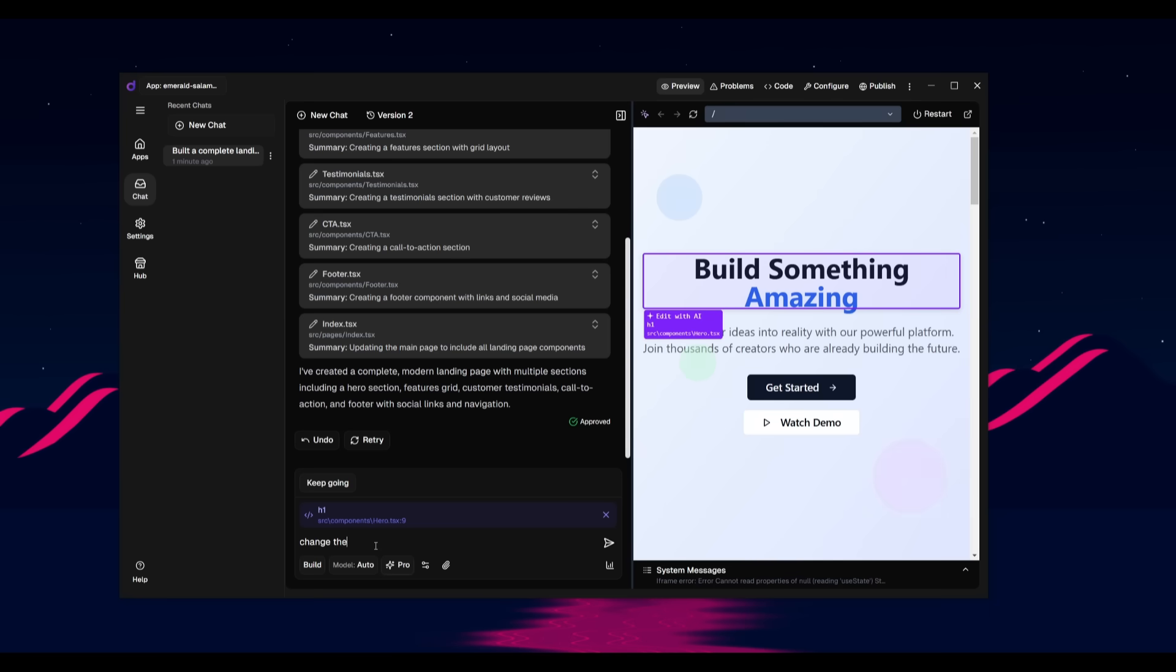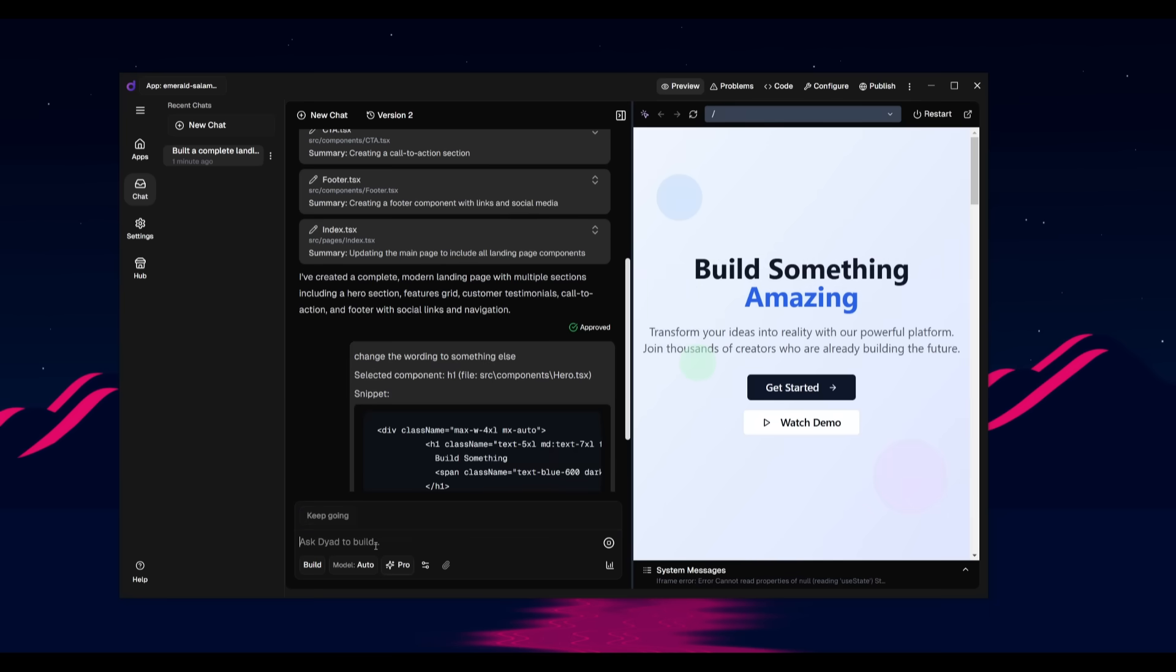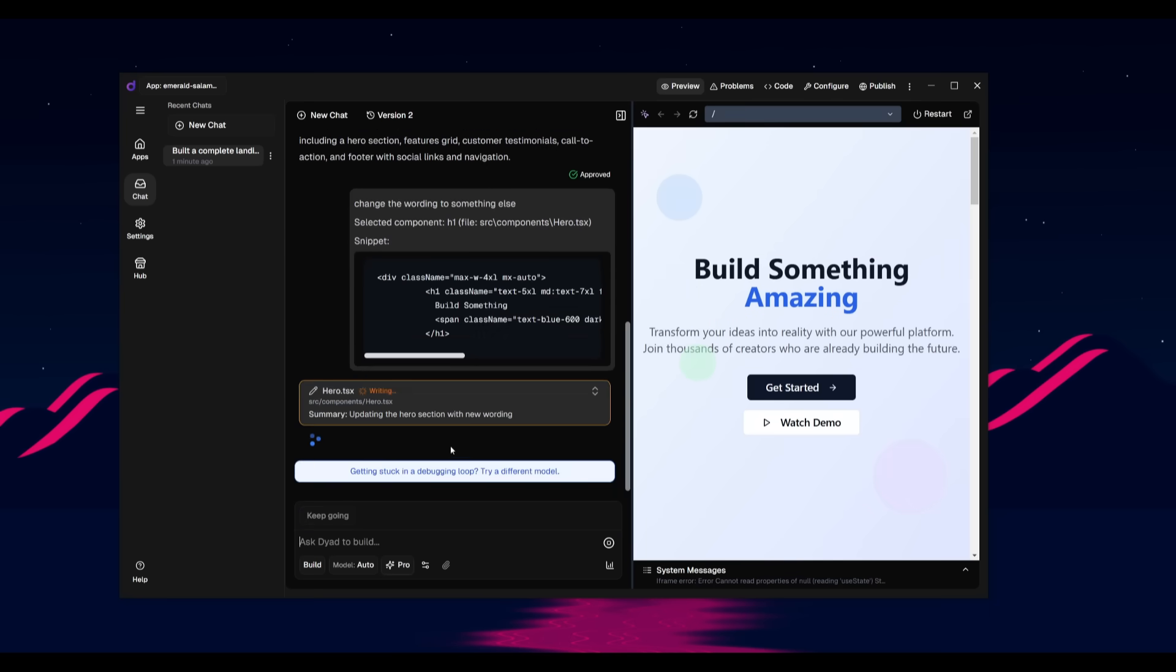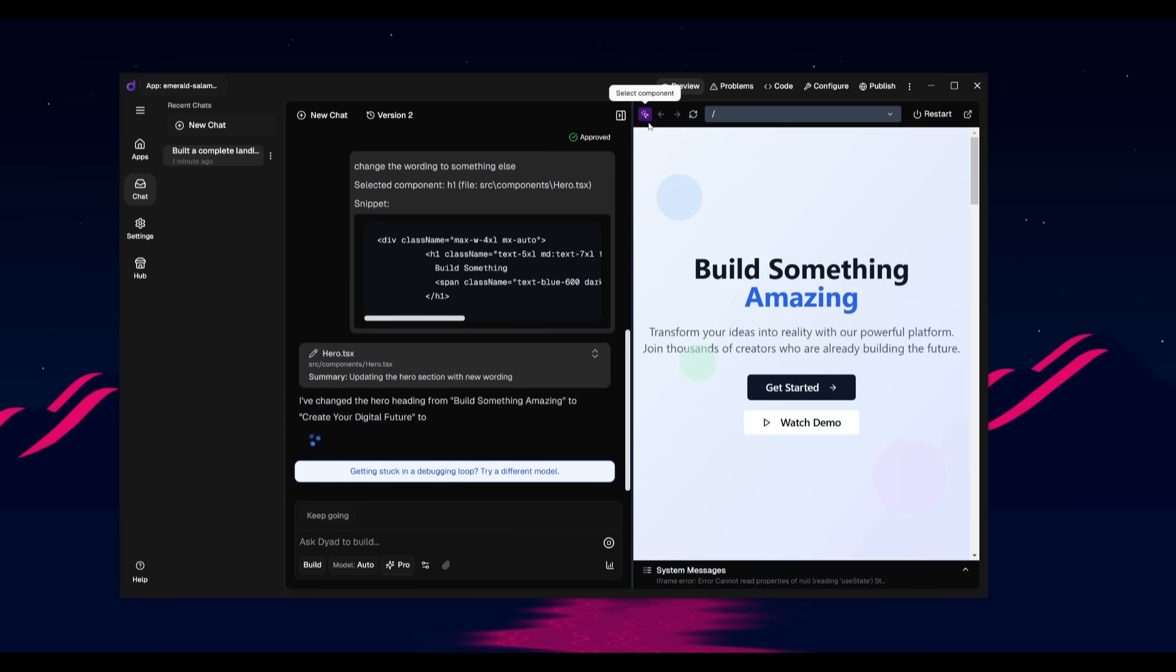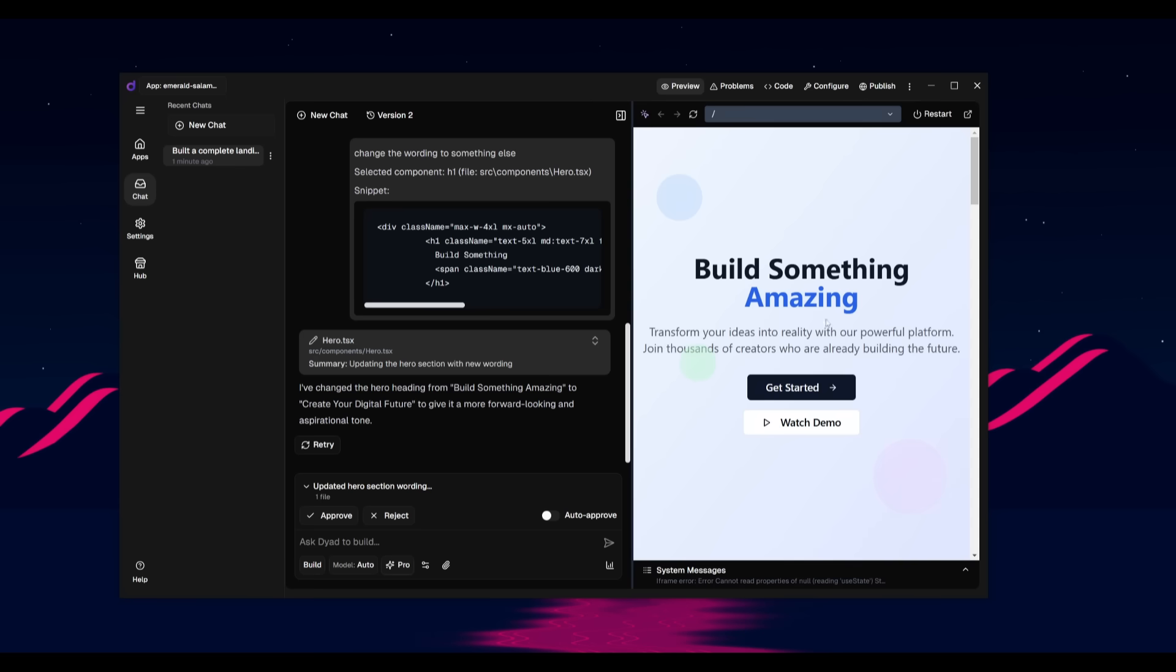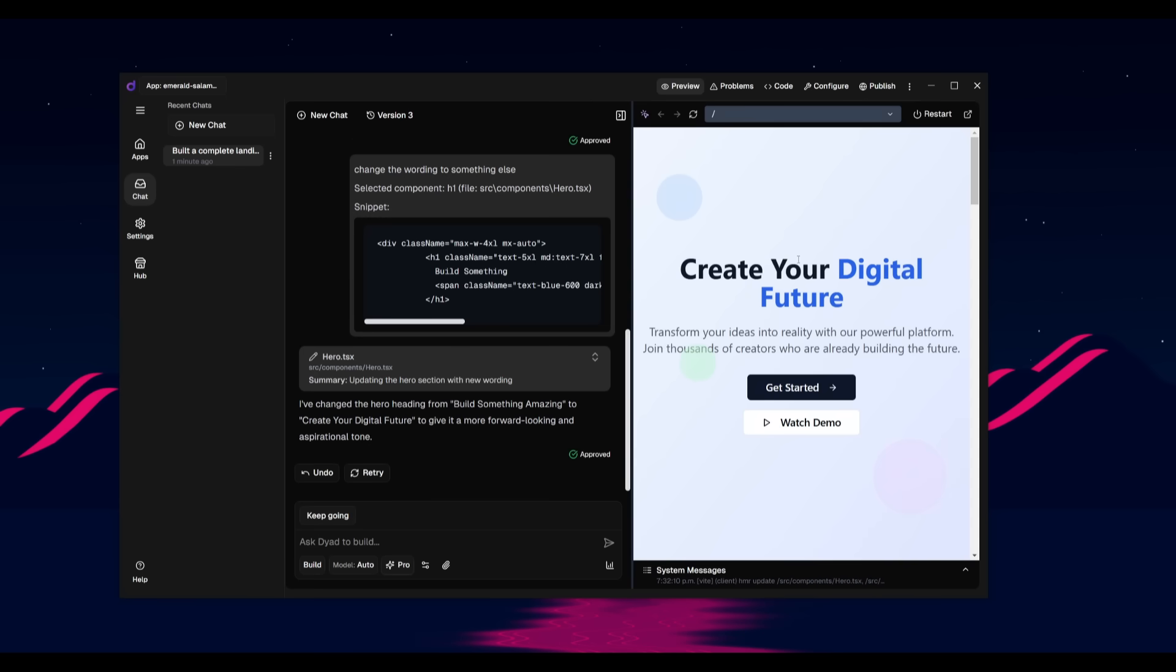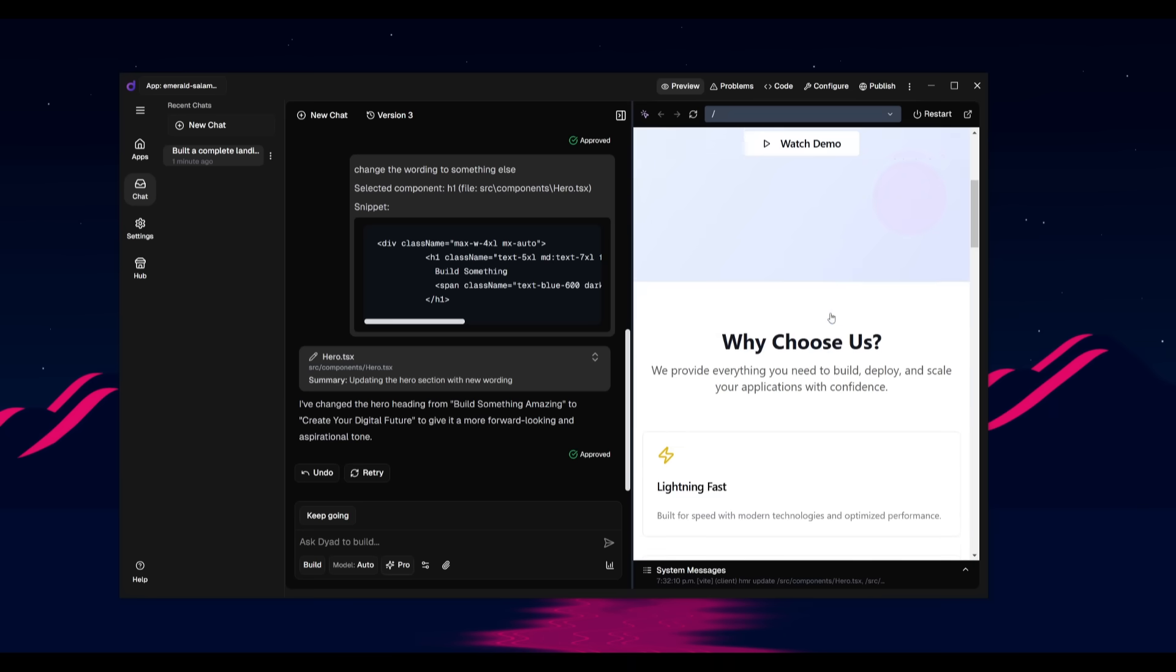In this case, I'll change the wording to something else. And then it'll rapidly go ahead and focus on changing that component. And that is a really cool feature because Lovable has this select component feature, which can individually change things. And now we can see that it individually changed that heading title to create your digital feature.